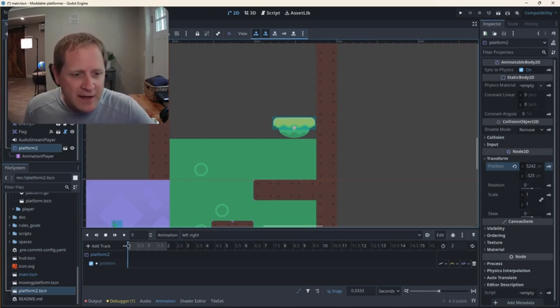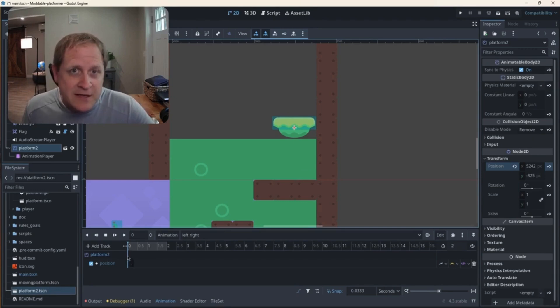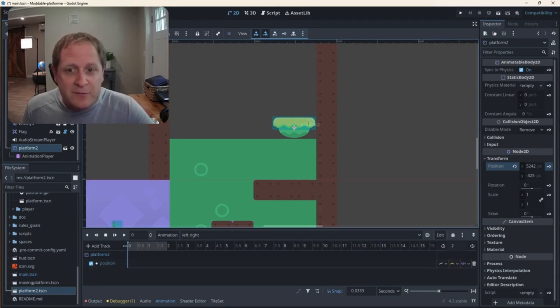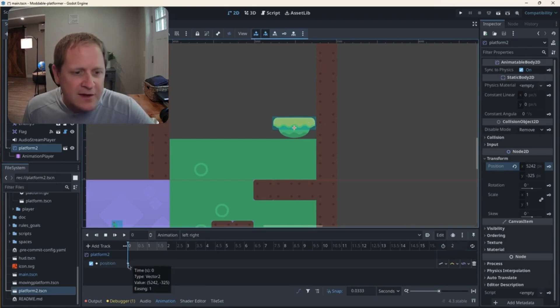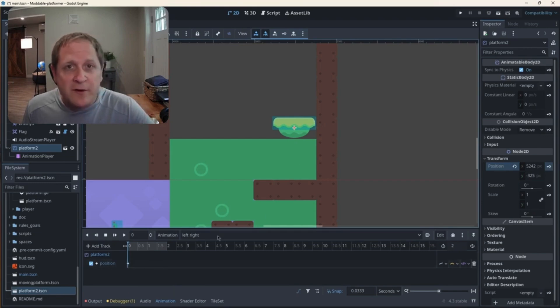So right now this blue line is indicating the zero second mark, the beginning of the animation. And I'd like the platform to be just where it is now. That's why I put it along the sidewall. So I'm going to hit the key. And you get this little tiny icon here that is like a save point, remembering that that's where the platform should be.